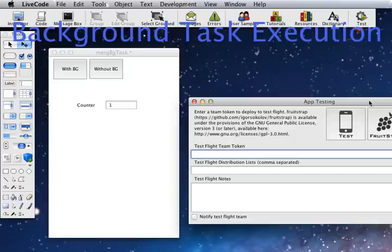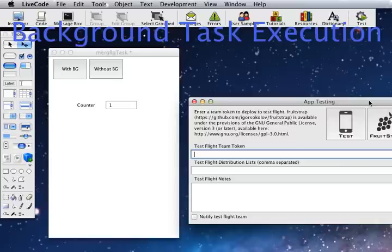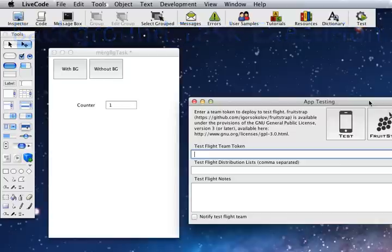A number of people want to run tasks in the background on iOS and there's currently no way in LiveCode to do that. In fact, the standard in LiveCode is that the application completely shuts down and restarts next time the user opens it.